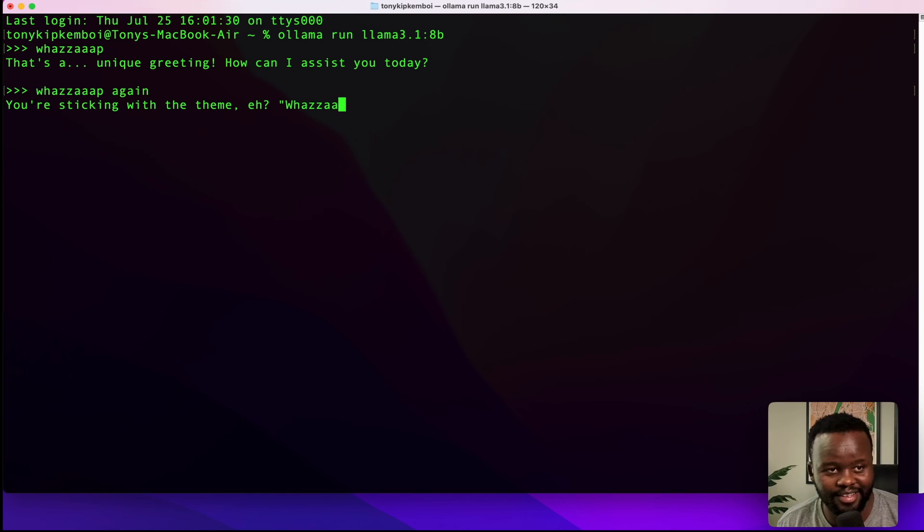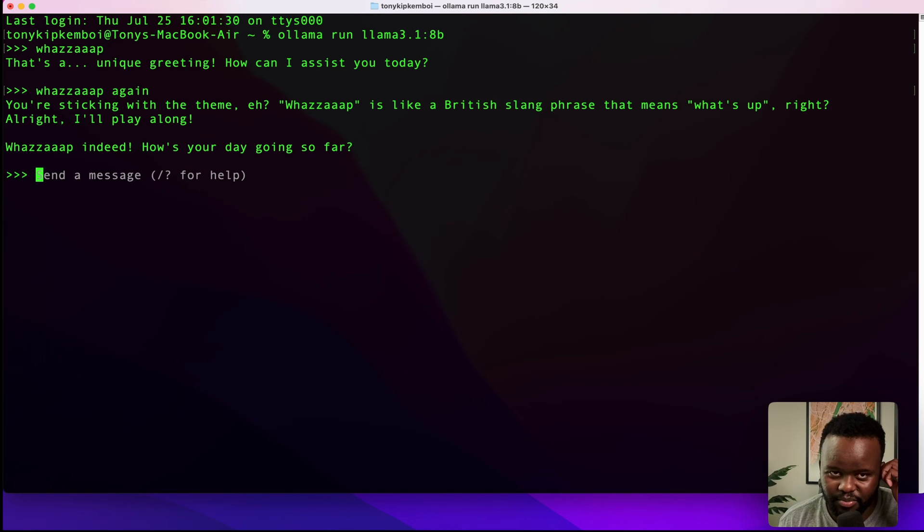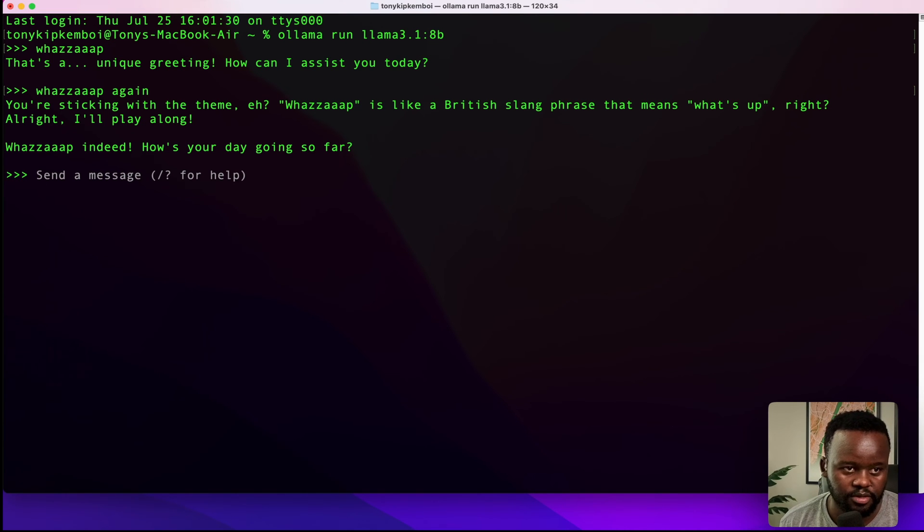Let's say what's up. Again, you're sticking with the same theme, huh? What's up? It's like a British slang phrase that means what's up, right? How's your day going so far? Okay, cool.